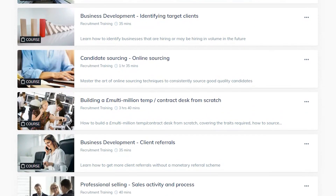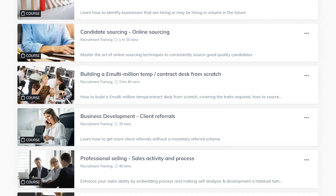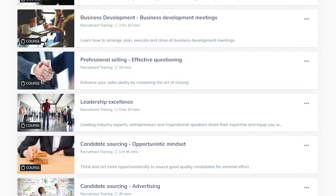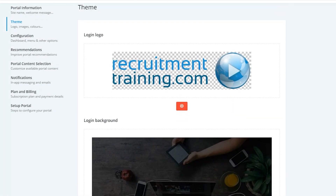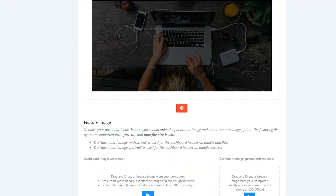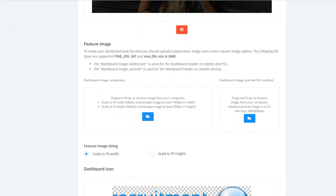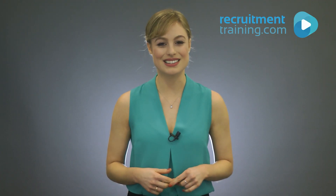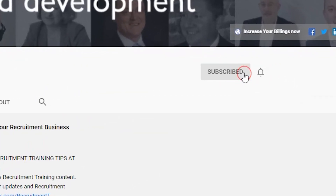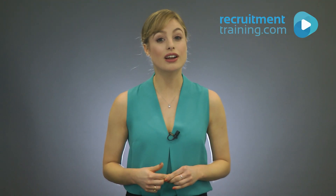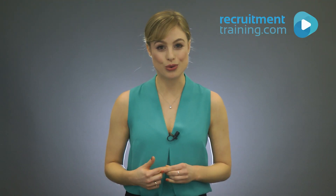Our content library can be accessed in full when opening a free trial of our learning management system, which you can brand and add your own content to. Simply click the link in the description below to get started. Please remember to subscribe to receive our weekly free tips and regular webinar recordings.